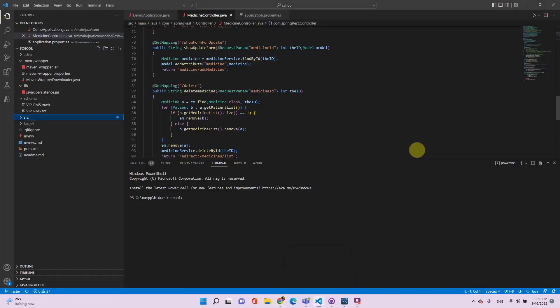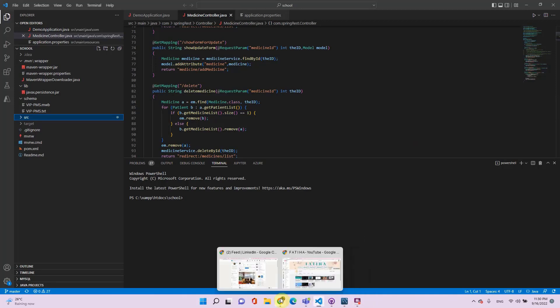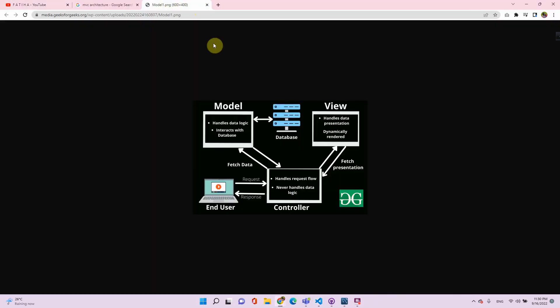This is a patient management system which I built using Spring Boot. It follows MVC architecture. If you do not know what MVC architecture is, it's basically a software architecture which has three parts: Model, View, and Controller. When a user tries to interact with the user interface, this request will go to the controller first.